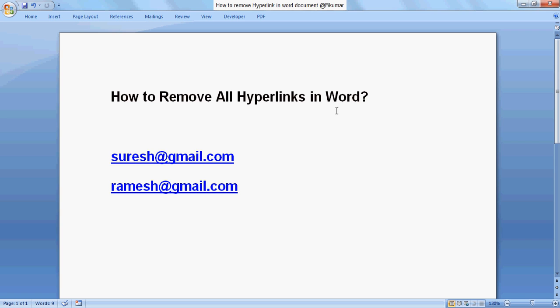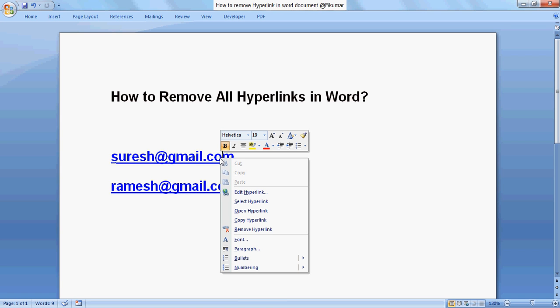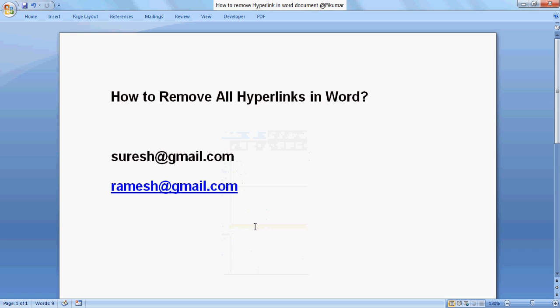First, we will go one by one. Right-click on the hyperlink in the document here and click 'Remove Hyperlink' from the right-click menu. Here you can see the impact.